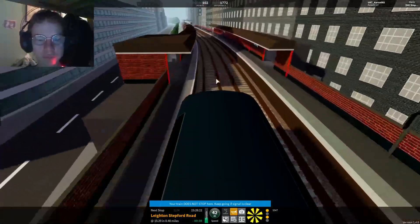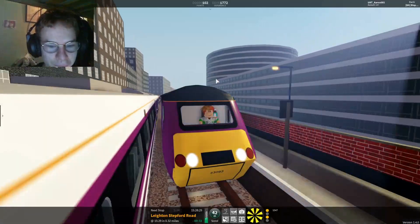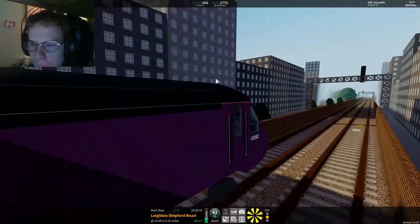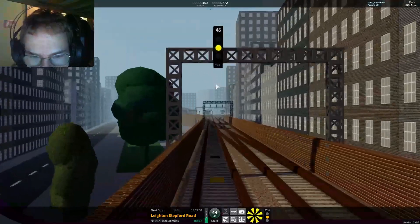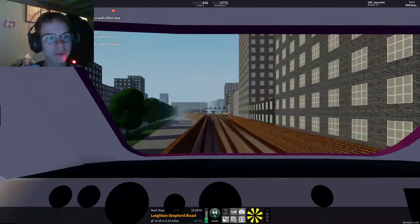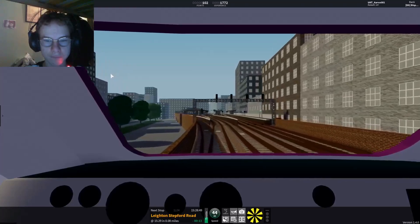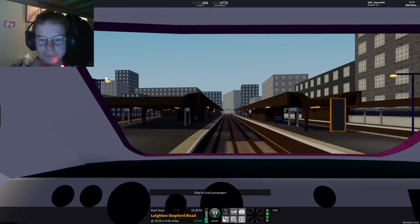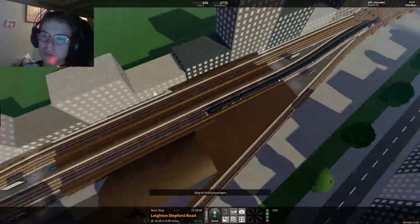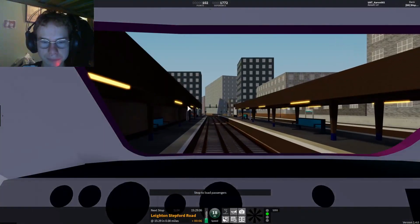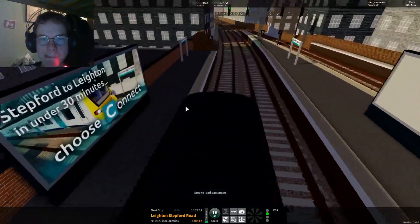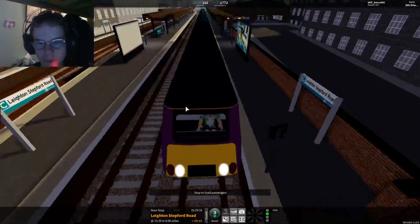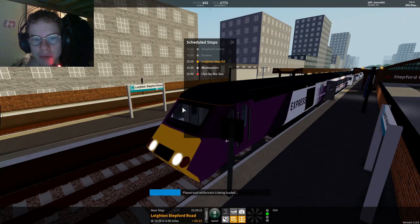Express, please stand back from the platform edge. This train is now approaching Layton Stepford Road, platform 2, for the 15:29 Stepford Express service to Lynn by the Sea. How many coaches are there? A lot. I'm going to go to the F car. First class is located at the rear of this train. So after this, got West Wyvern, then Lynn by the Sea.